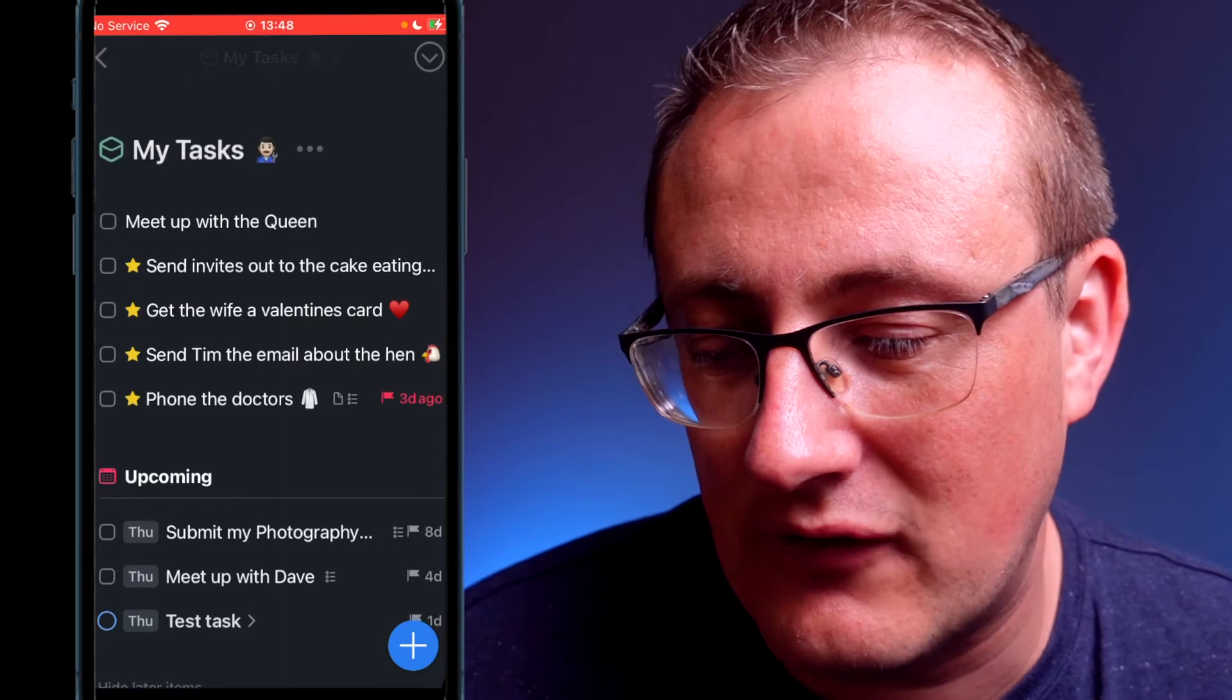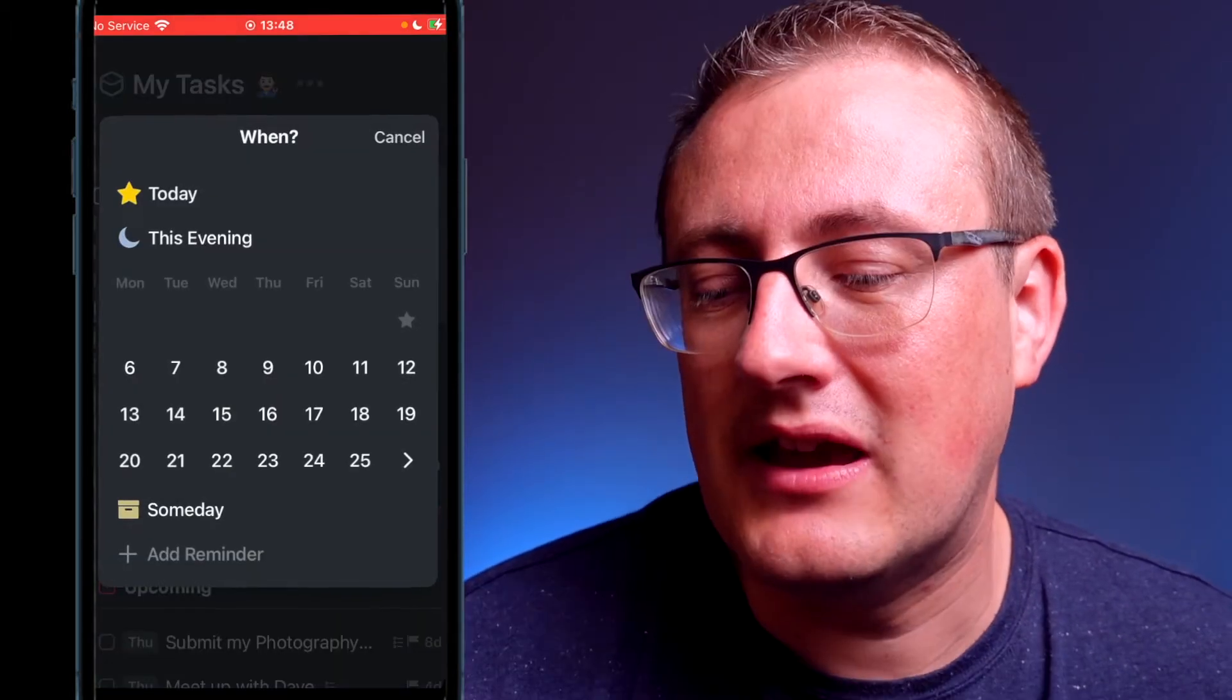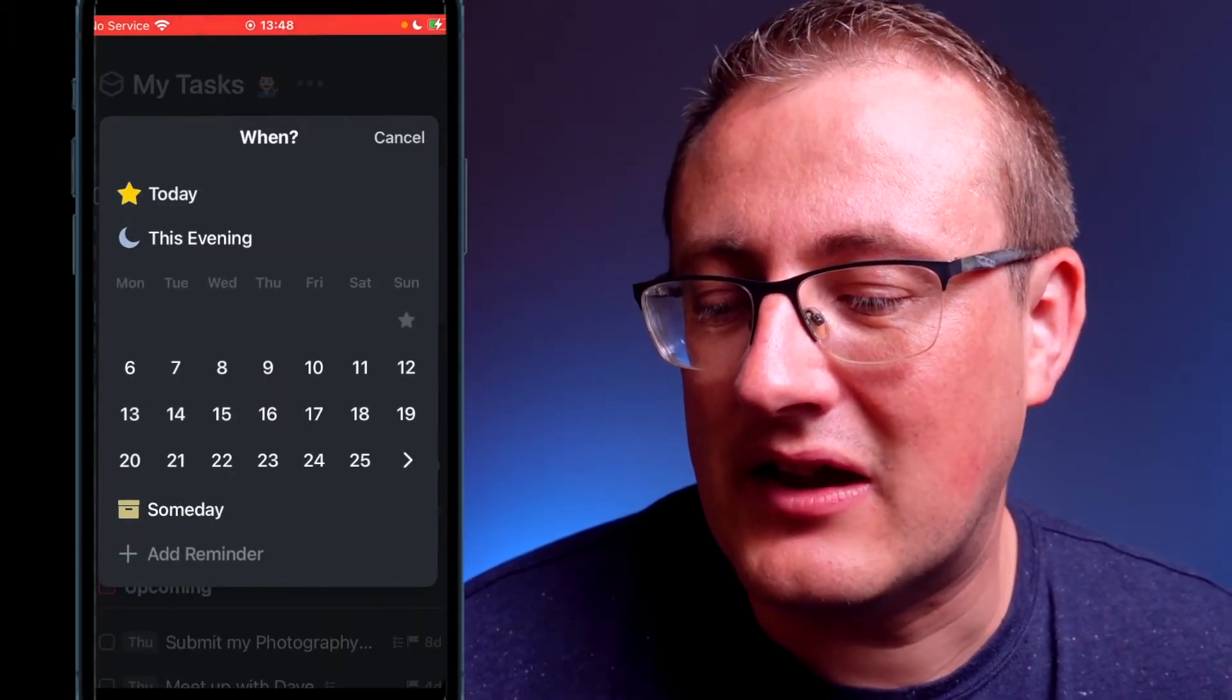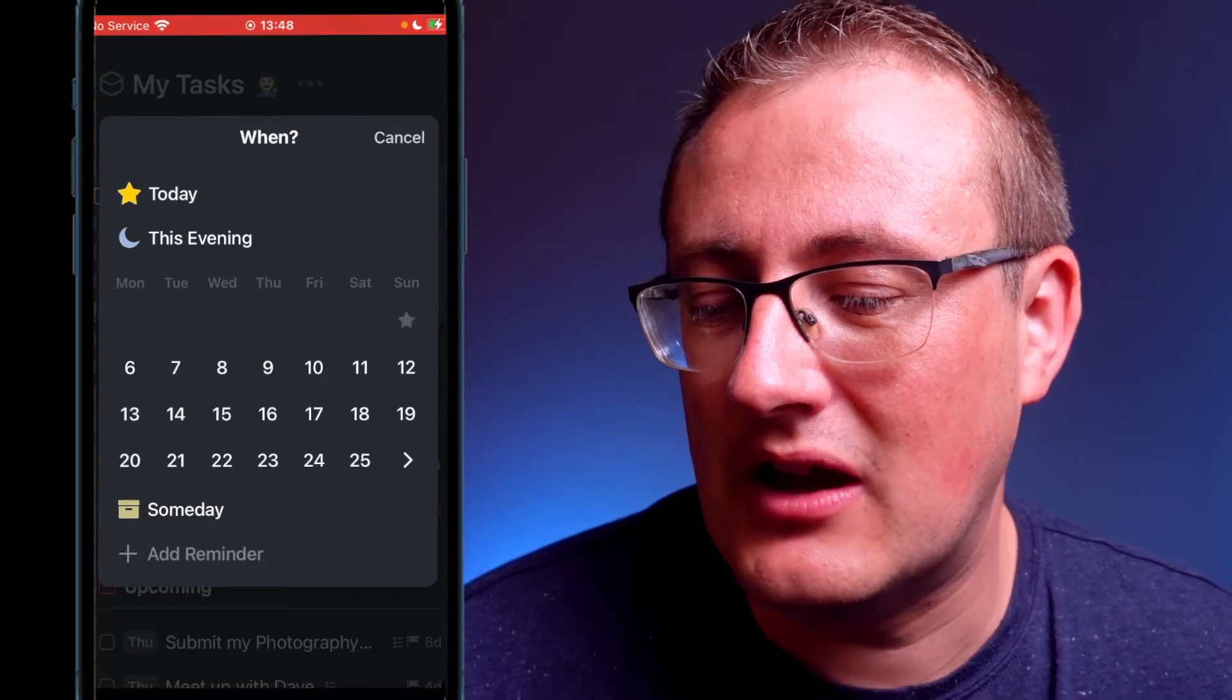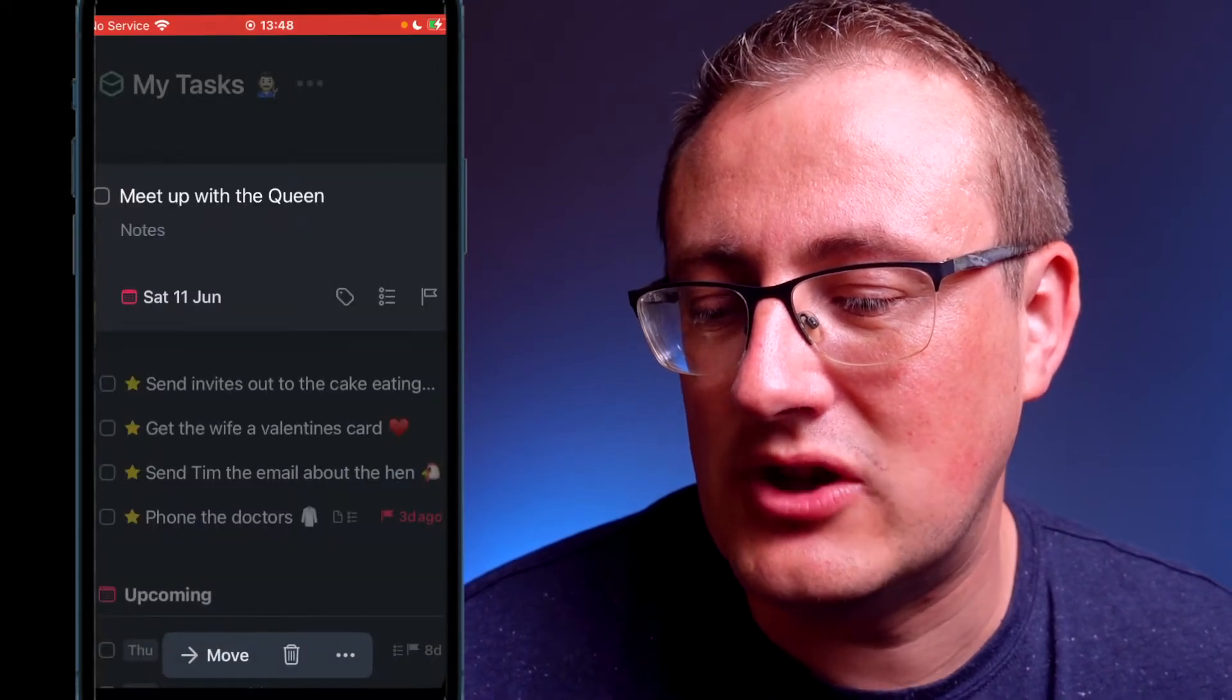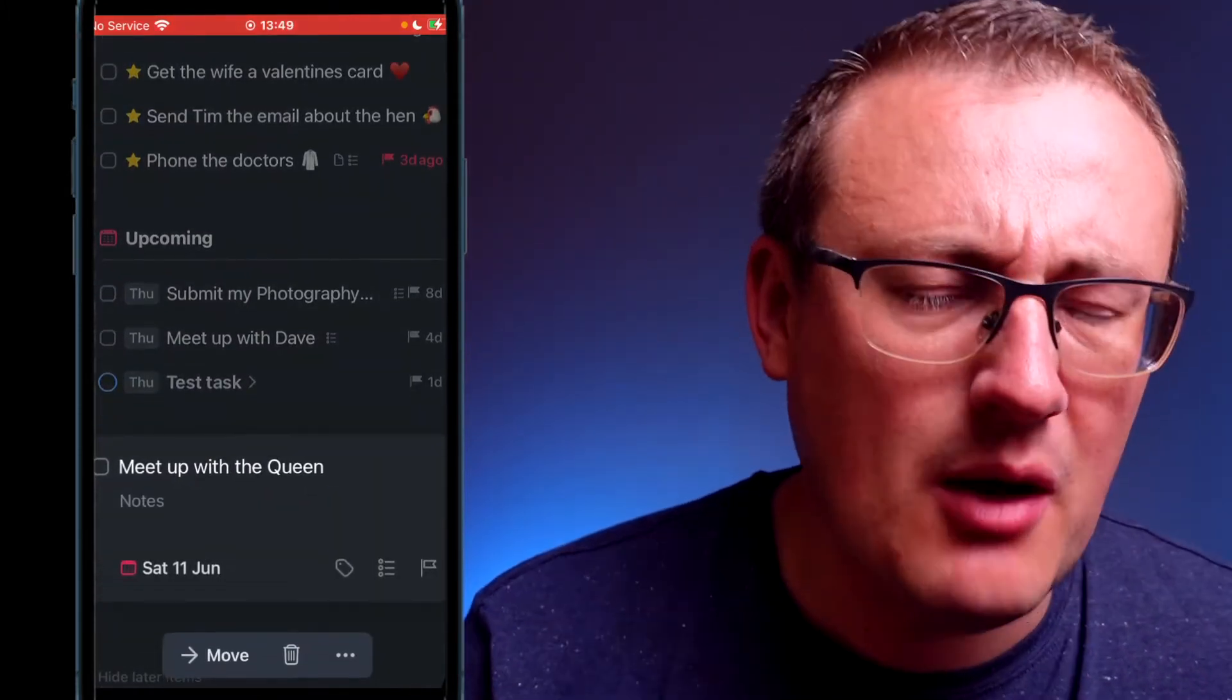I've got this one up here. I can click on the calendar and I can say, well actually, I'm doing that Saturday the 11th of June.